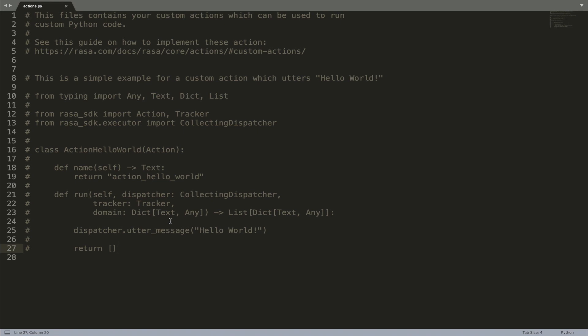Objects like tracker and dispatcher are very useful and important pieces of the run function. Tracker keeps track of what happens at each dialogue state — for example, which slots are set at the current state of the conversation — while the dispatcher sends the response back to the user.